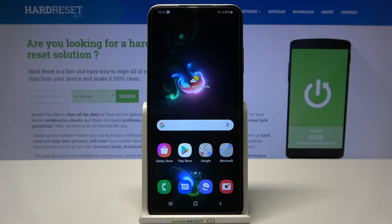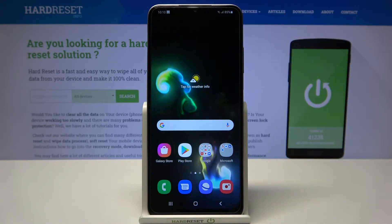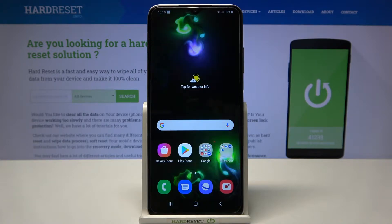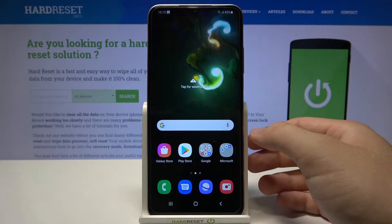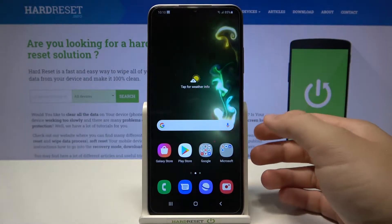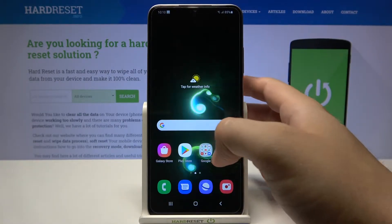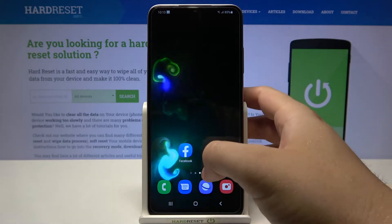Welcome — in front of me I have the Samsung Galaxy A03s, and today I will show you how you can turn on and customize always on display in this smartphone.